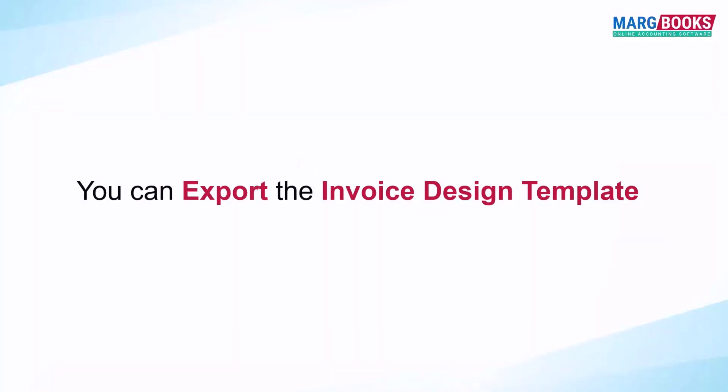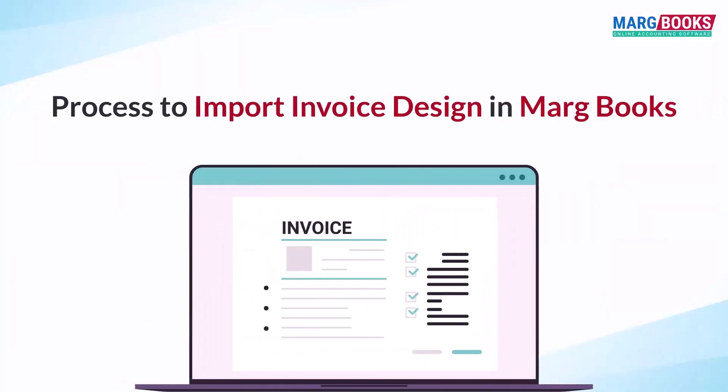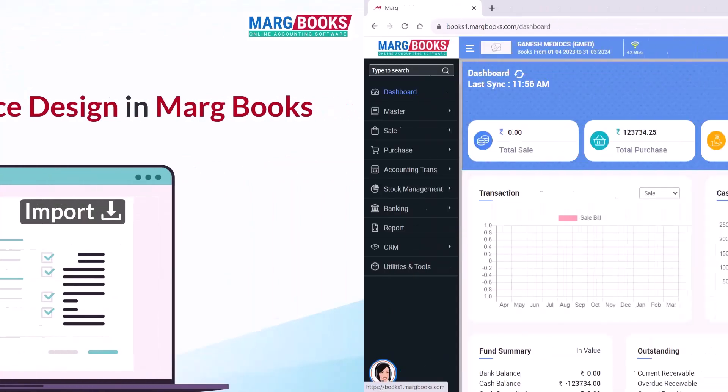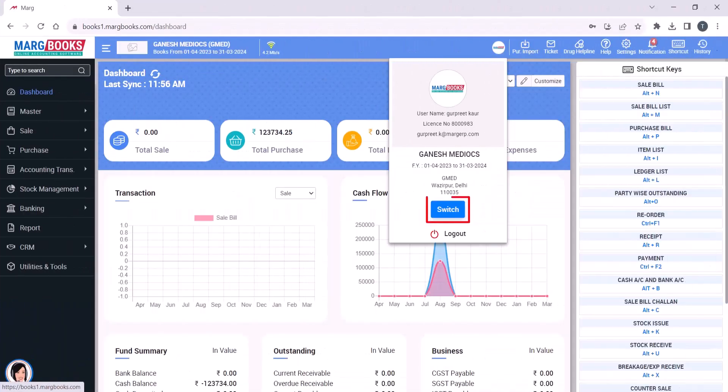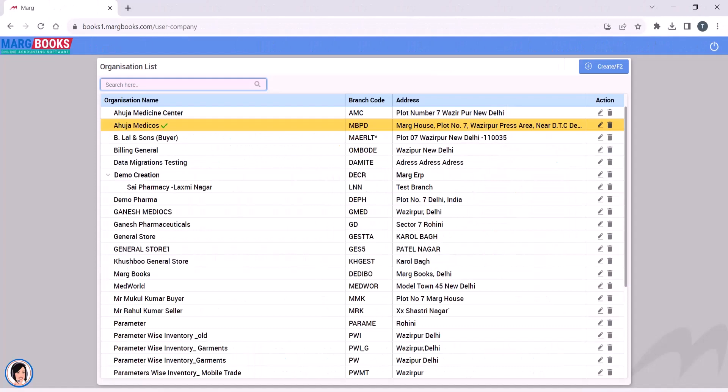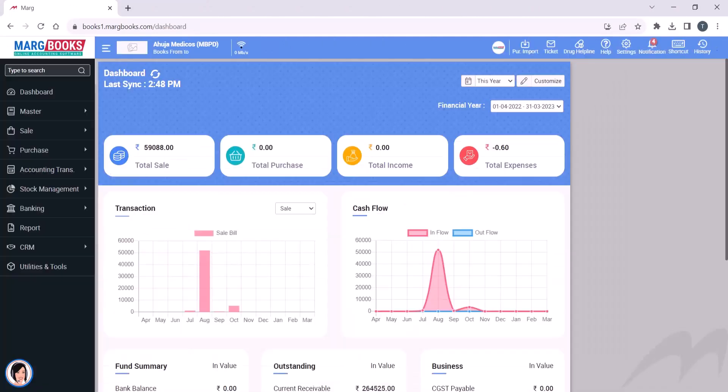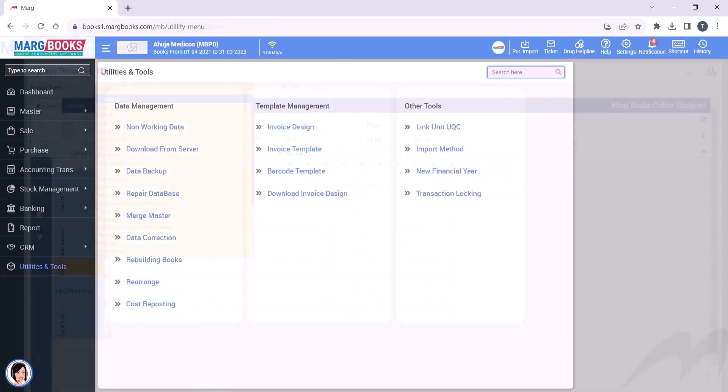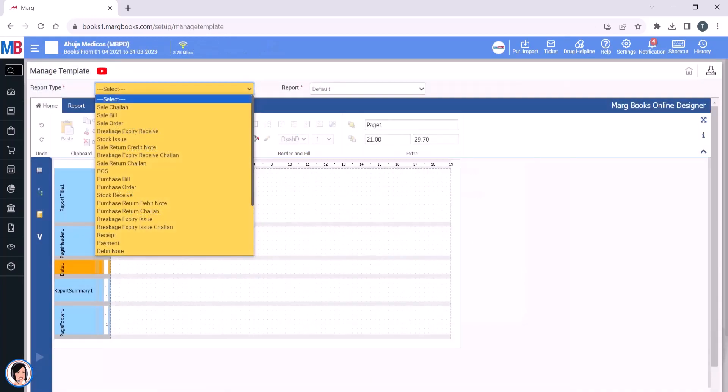After this, let's see the process to import the invoice design. For example, we switch to a different company, then navigate to Utilities and Tools, then click on Invoice Design. Then select the report type where you want to import the exported bills.